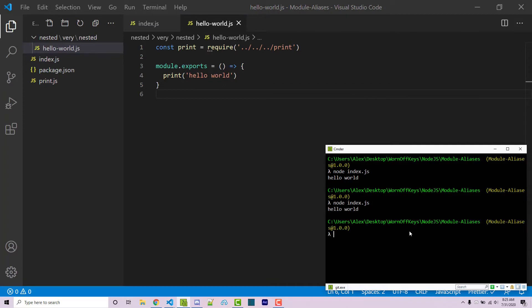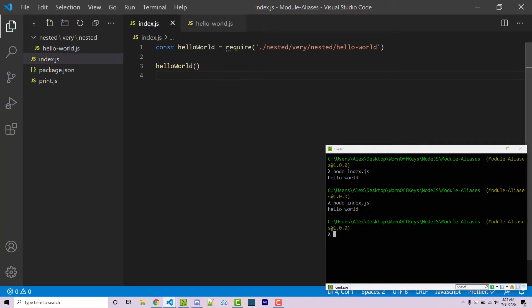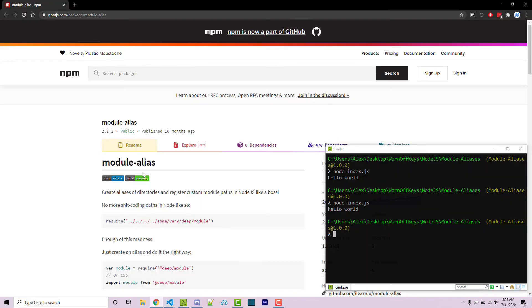So if I run this, we see hello-world. However, these dots right here are annoying to use. And this is annoying. So there's a solution to that, which is the module alias npm package. A link to this will be in the video description.